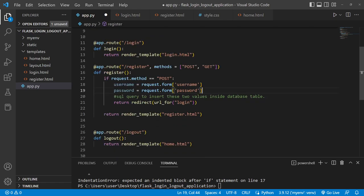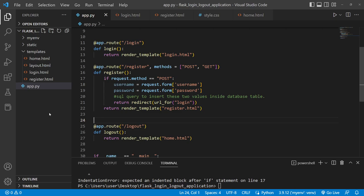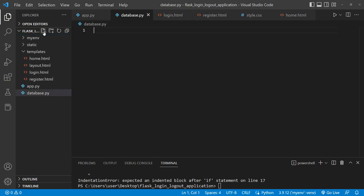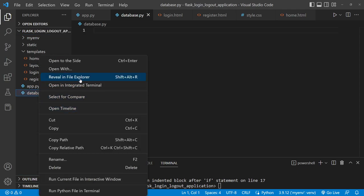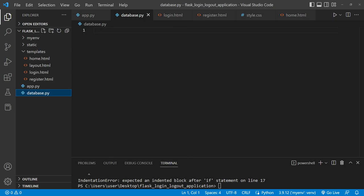To store registered users, create a new file 'database.py' in the project folder. Right-click app.py and select 'Reveal in File Explorer' to confirm the location. Open a new command prompt, navigate to the project folder, and use SQLite3 to create the database: 'sqlite3 employee.db'. This creates an 'employee.db' database file in the project directory.